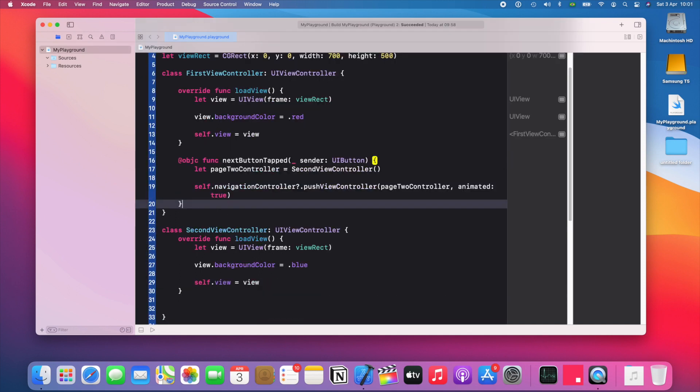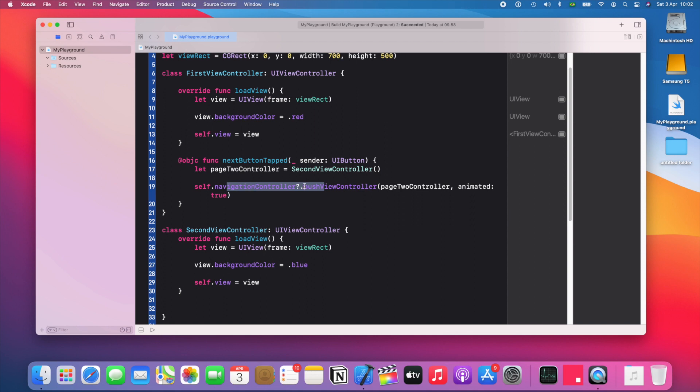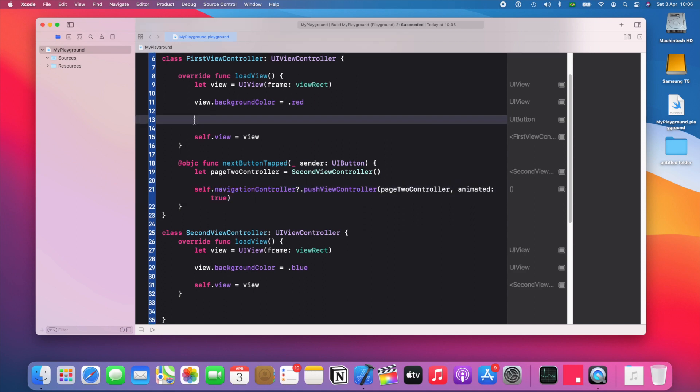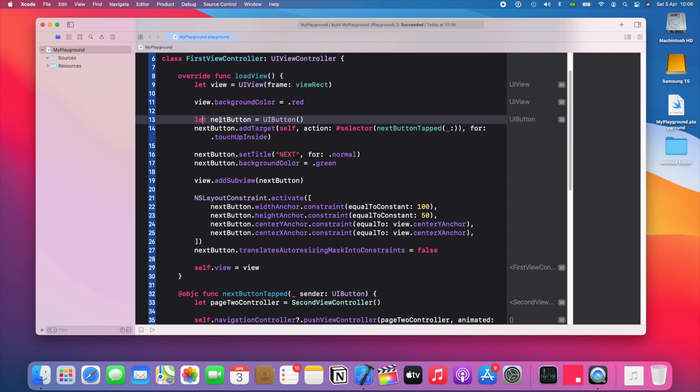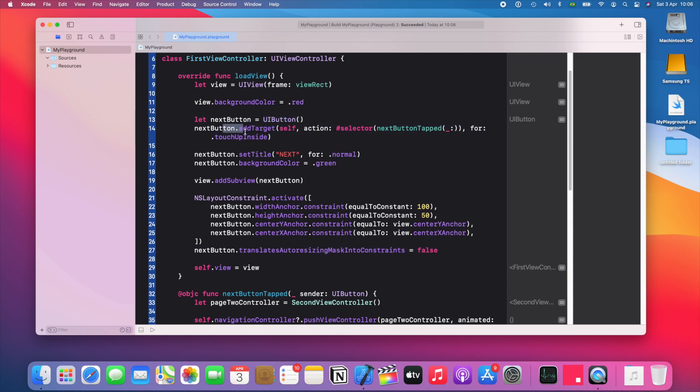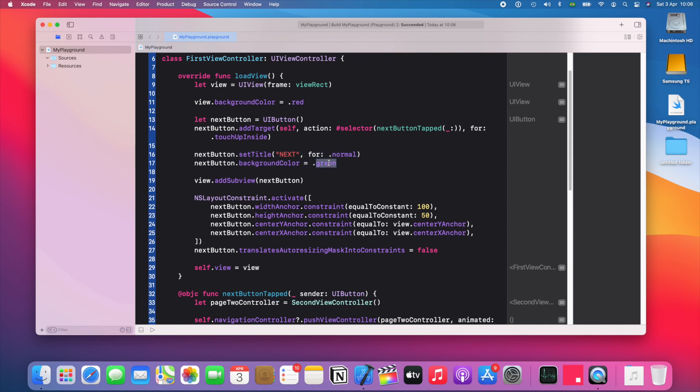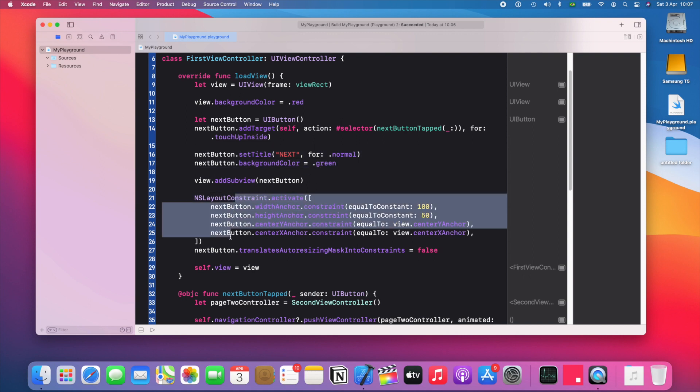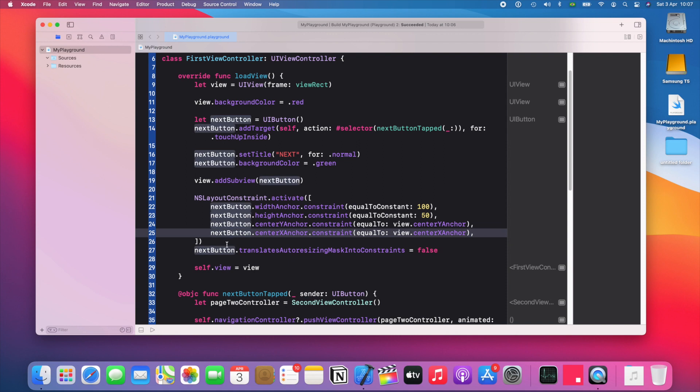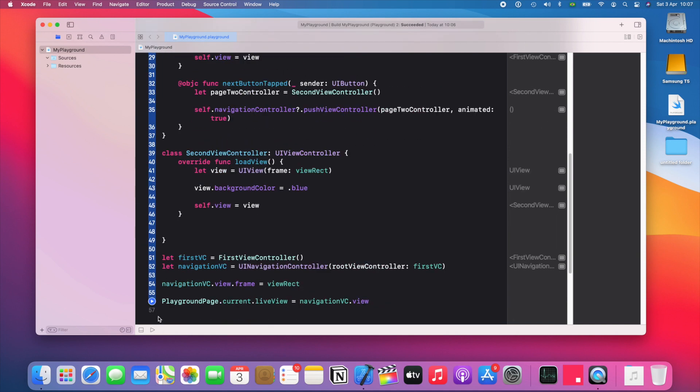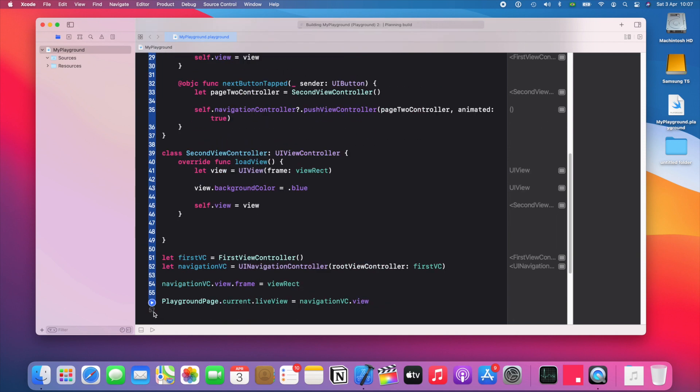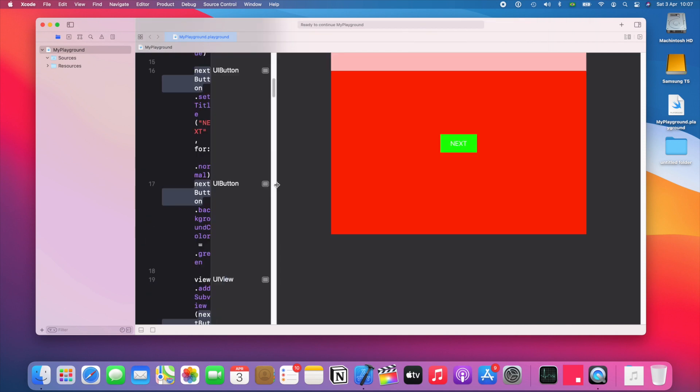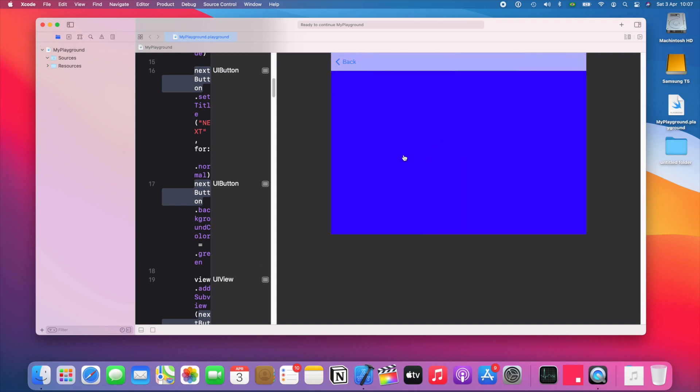So we add the action method. It's just a selector method telling the navigation controller to push the next view controller. And then let's add the button. So created a button here with a target. That's this function. Set a title, give it a background color, add it to the view, and then used auto layout to position it to the center of the screen and to give it a size. So let's run that. And here we have it. The button in the center of the screen. If we tap it, it goes to the blue view controller.